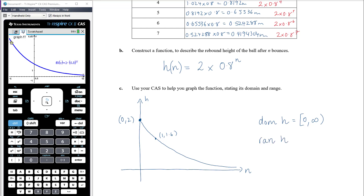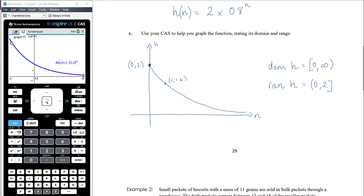The range of function h goes from 0, but doesn't include 0, because this exponential graph has an asymptote at 0 — we'll talk about this in our next topic. So the range goes from 0 up to 2 and includes 2.